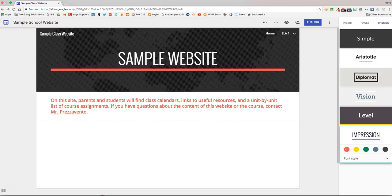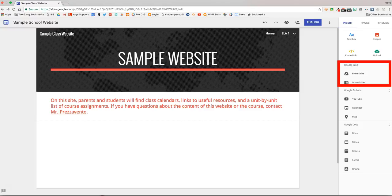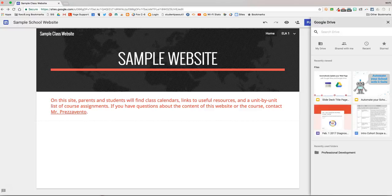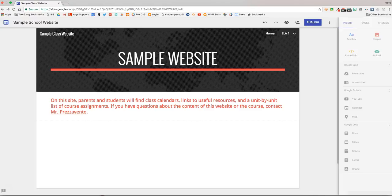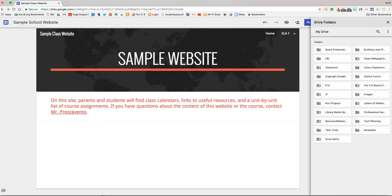To embed our Google Drive folder, I'm going to click on Insert, and then look at the section labeled Google Drive. You'll notice that there are two options for embedding Google Drive items. You can click From Drive to pull a specific file and display that file on your website. Or you can click Drive Folder, and when you click Drive Folder, you'll be able to embed an entire folder from your Google Drive on your website.